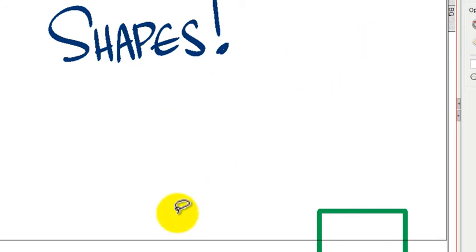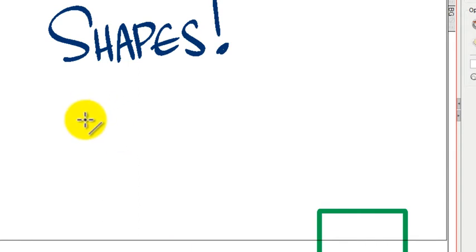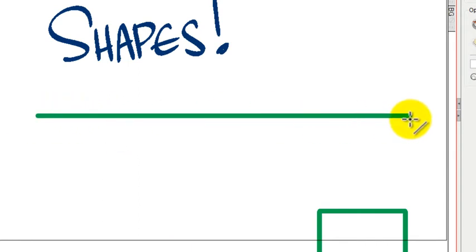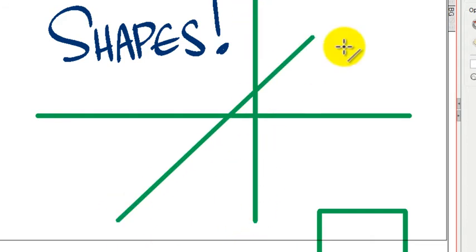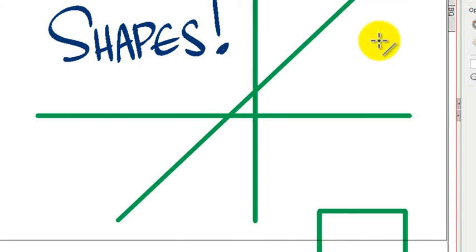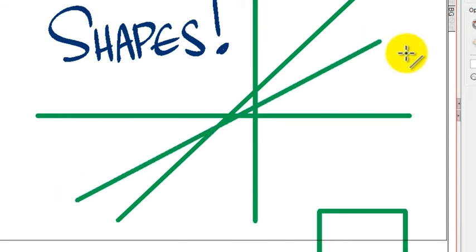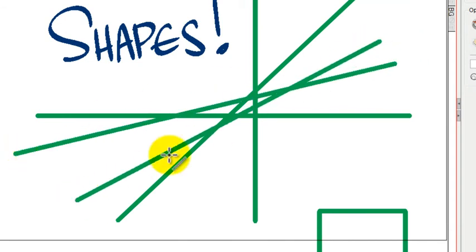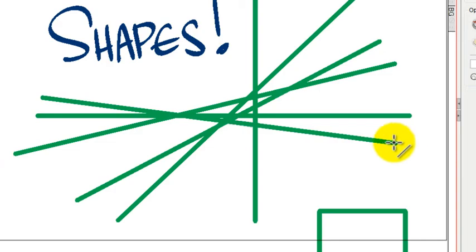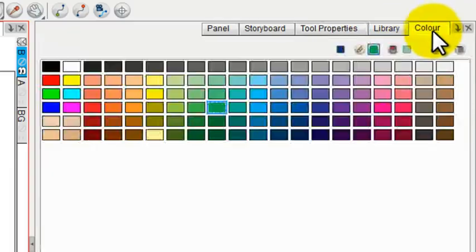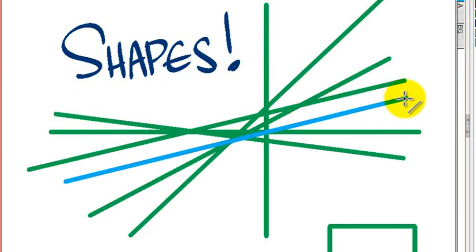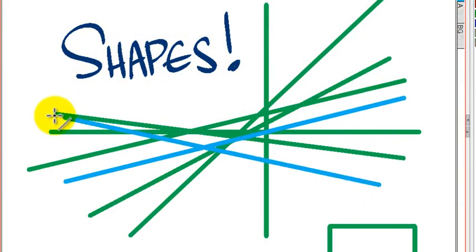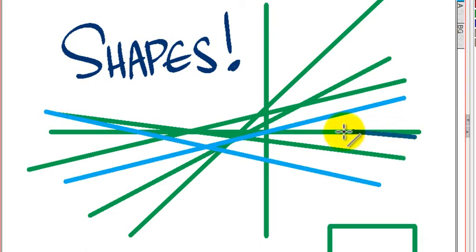So if you want to draw quick horizontal lines, just press the Shift key and draw across. Quick vertical lines, press the Shift key and draw down. Quick 45 degree angle lines, just hold down the Shift key and draw. Otherwise, you can draw them at any angle that you want to. And once again, you can go to your color palette, just like any of the other tools, and pick out different colors to use with your Line tool.